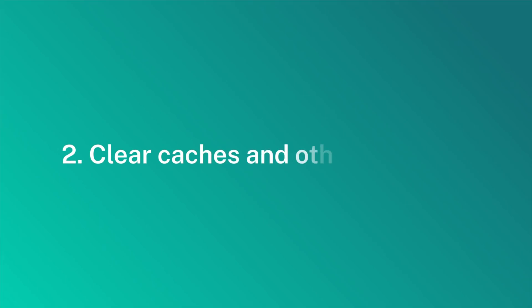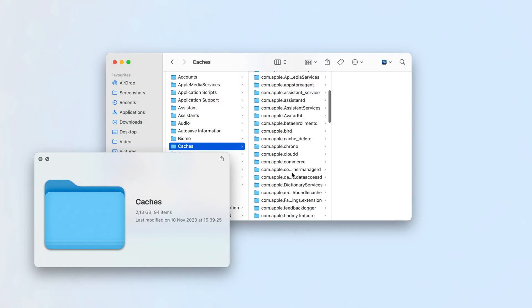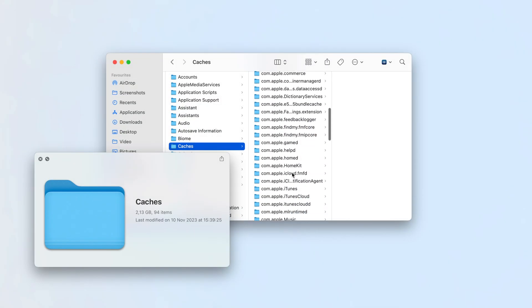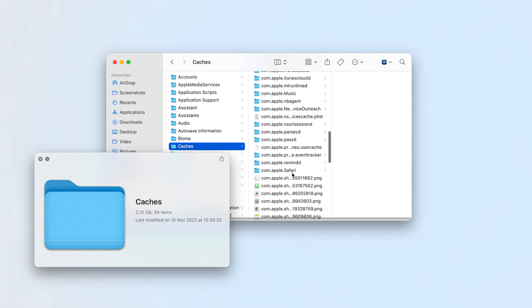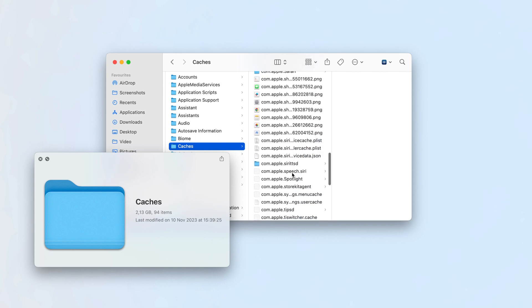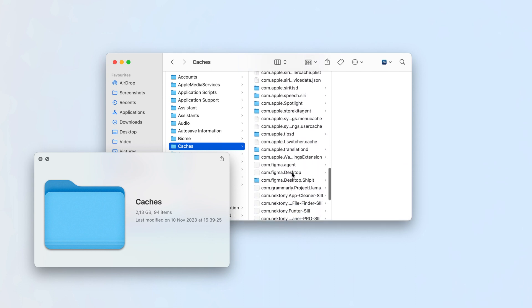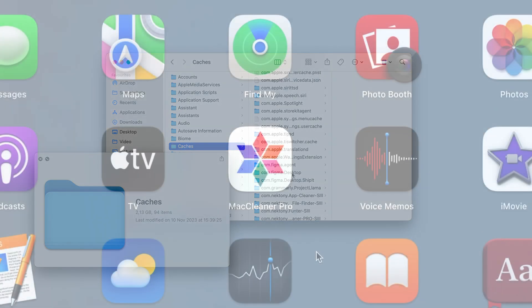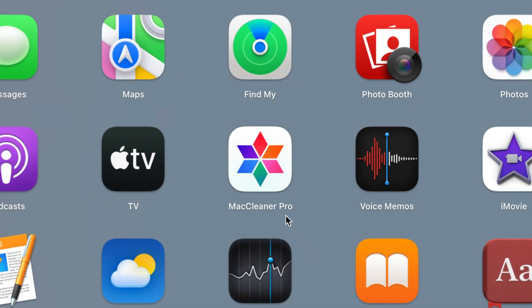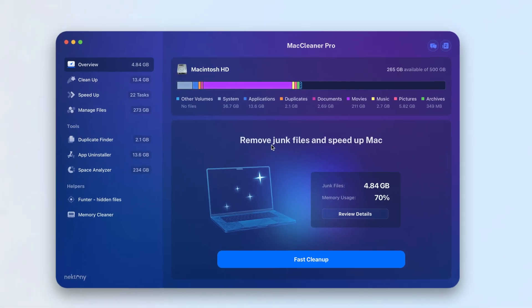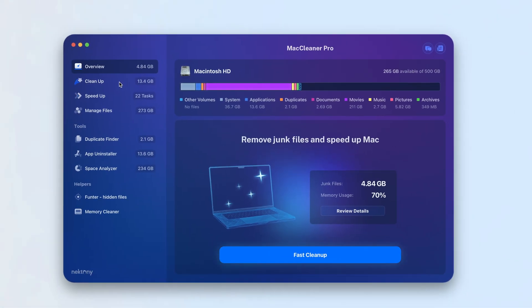Clear caches and other junk files. Over time, more and more service files can build up on your Mac, causing slow performance. Clear your caches to fix the issue. You can quickly do it with Mac Cleaner Pro. Just run the app, select Caches, and click to remove them.